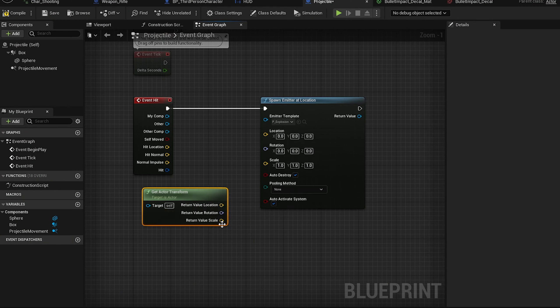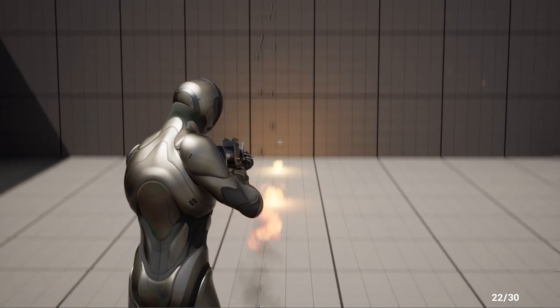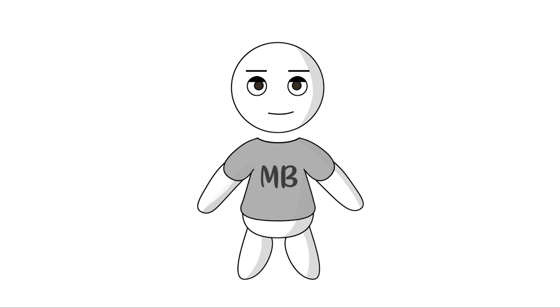We will also add hit impact. When projectile hits something, we will make it spawn VFX, decal image, sound, and physical force. And now let's see our beloved weapon in action.